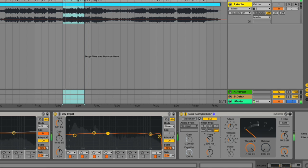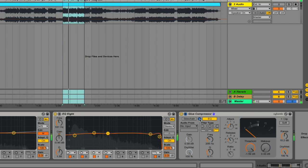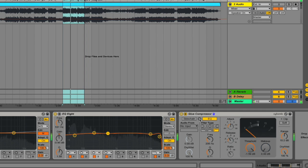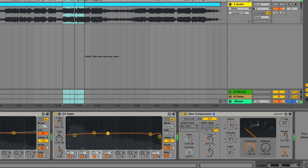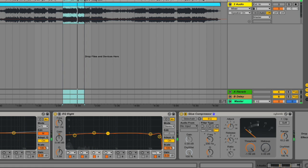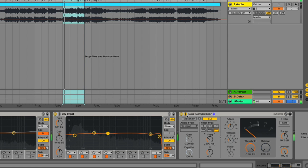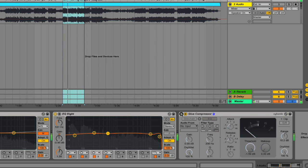And if you preview it, you can hear what is driving the compressor. So using this, I'm taking all of the frequencies below 200 Hz out of the signal driving the compressor. You'll notice that the gain reduction has become less.